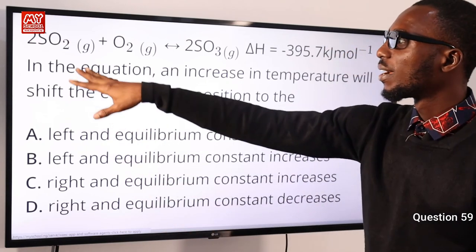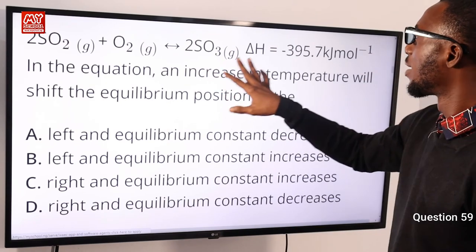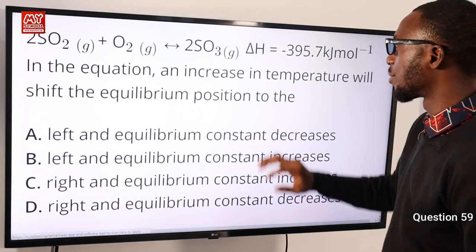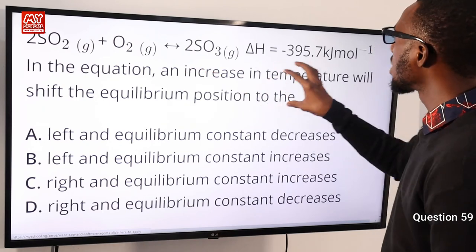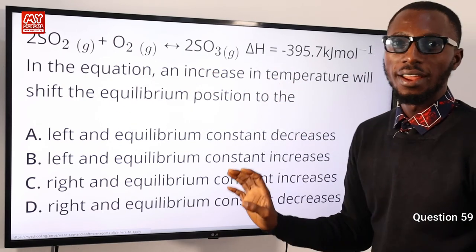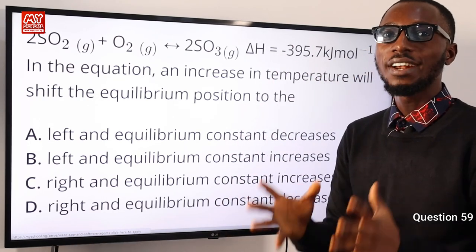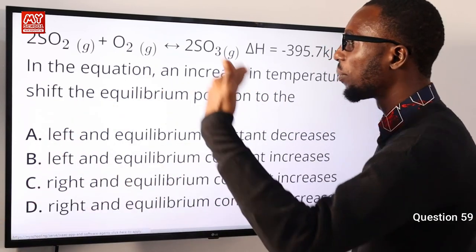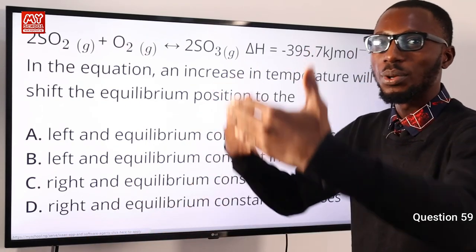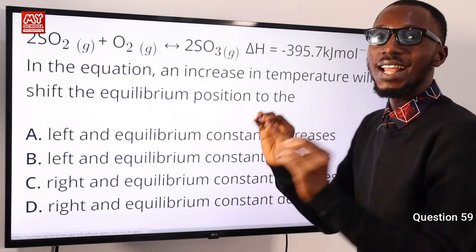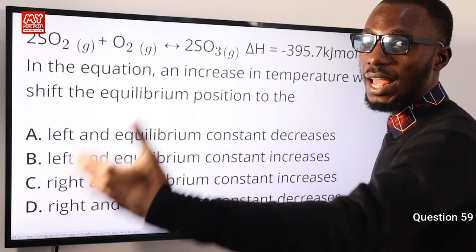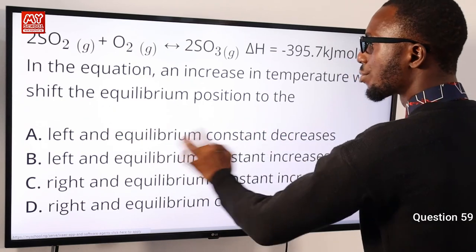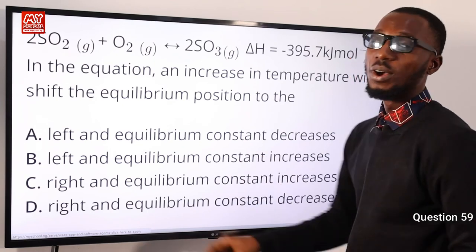Question 59: In the reaction SO₂ + O₂ → SO₃, the enthalpy is negative (exothermic). An increase in temperature shifts the equilibrium position to the left (reactant side), slowing the reaction, and causes a decrease in the equilibrium constant. Option A is correct — equilibrium position shifts left and the equilibrium constant decreases.